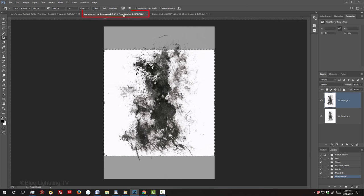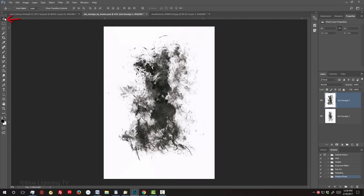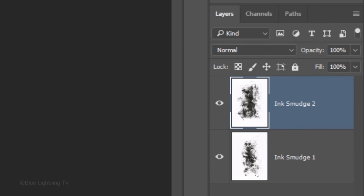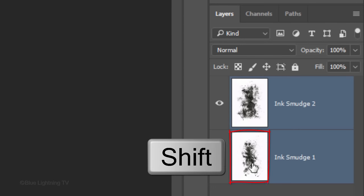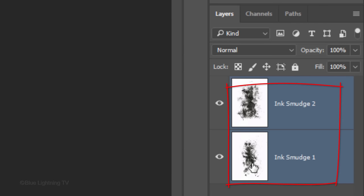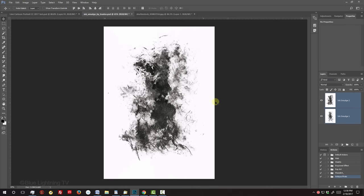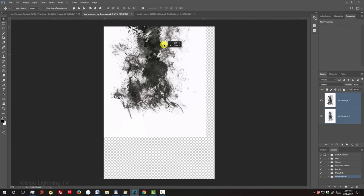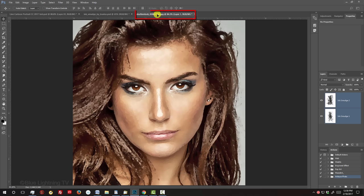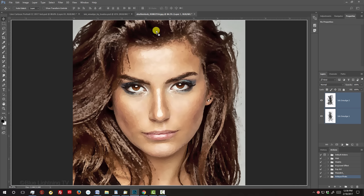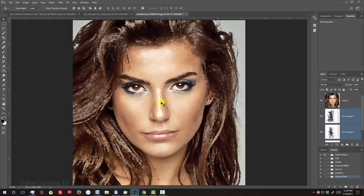Open the Smudge Texture file I provided. Click your Move Tool and Shift-click on the other texture to make it active as well. Drag the textures onto the tab of your portrait. Without releasing your mouse or pen, drag it down onto the portrait and release.